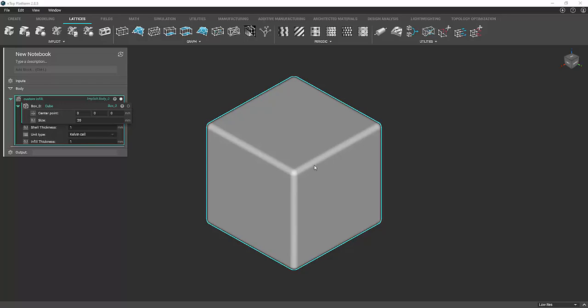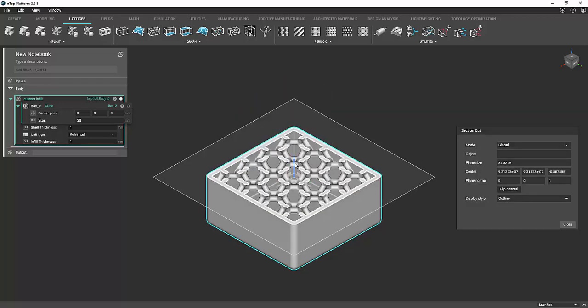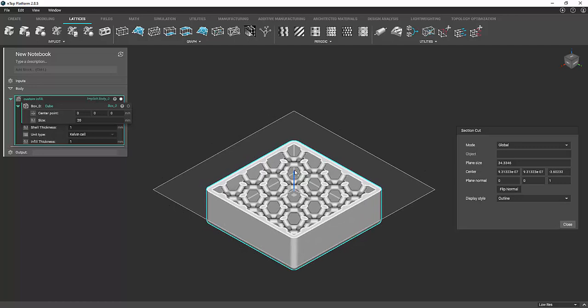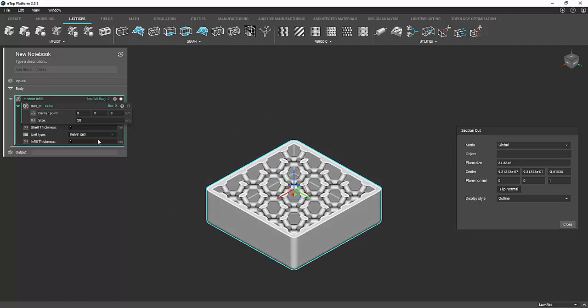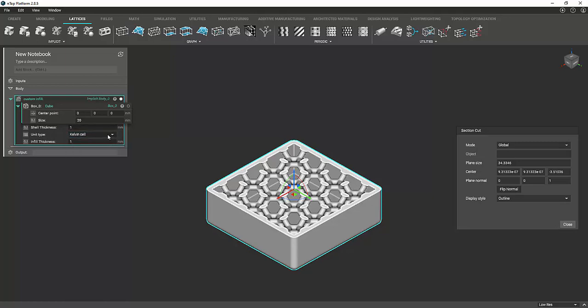So just to start out we're going to use this basic cube, and as you can see it's got an infill pattern in there. I put together this little notebook, which I'll show you how to do later on. This lets you control stuff like the shell thickness, the type of infill or the pattern, and the infill thickness, along with what your input is.